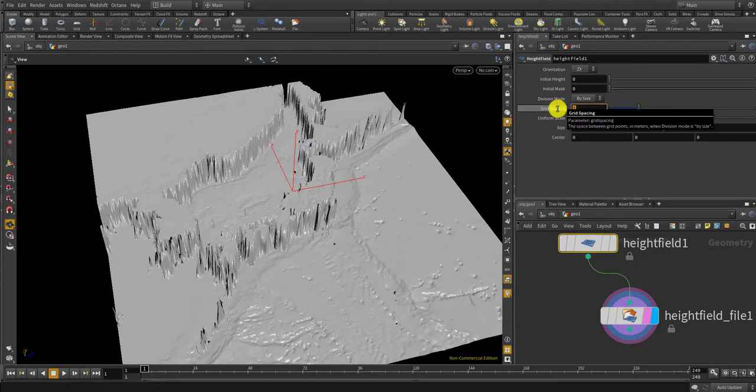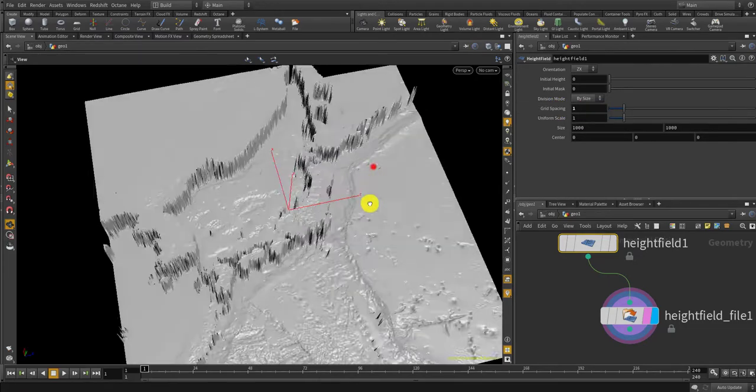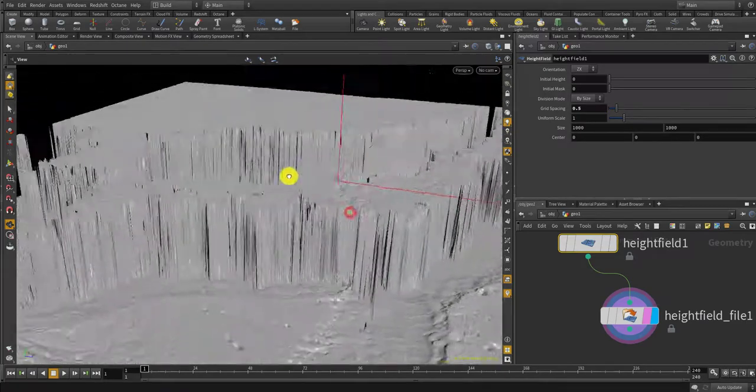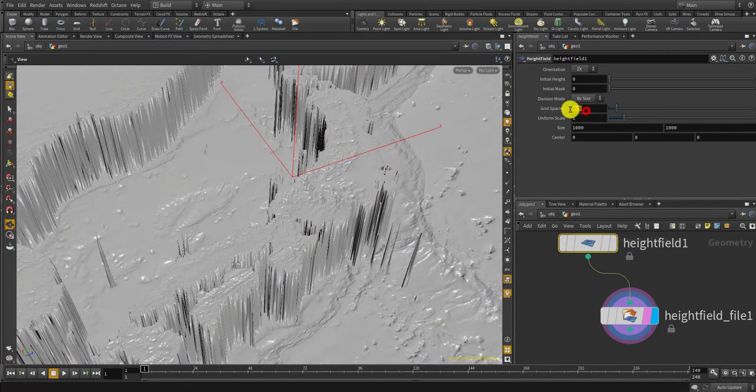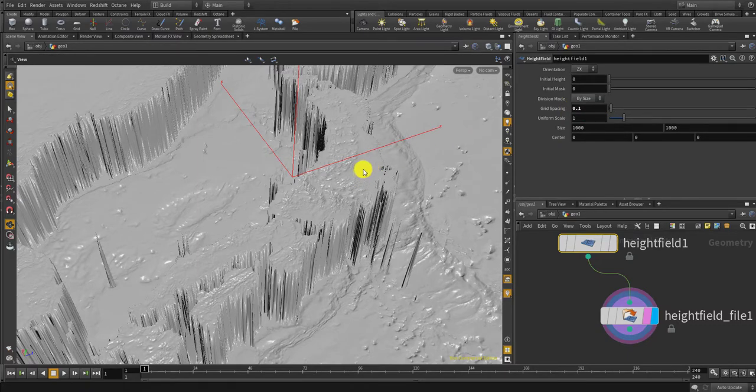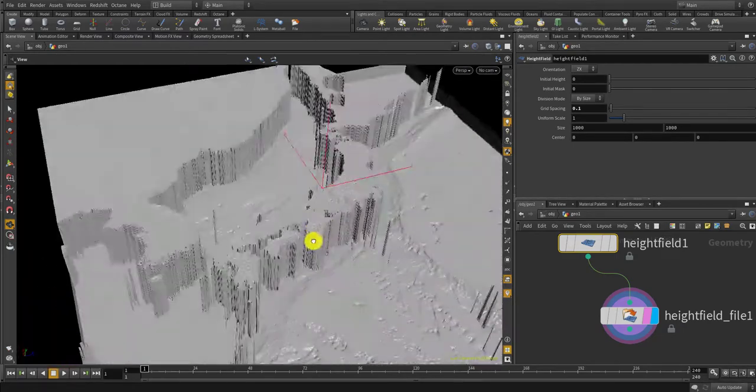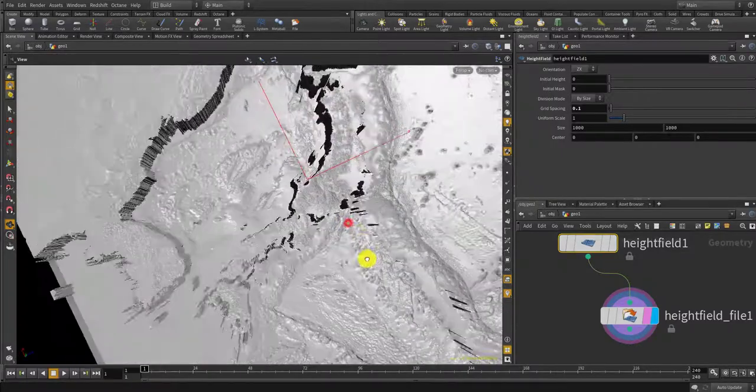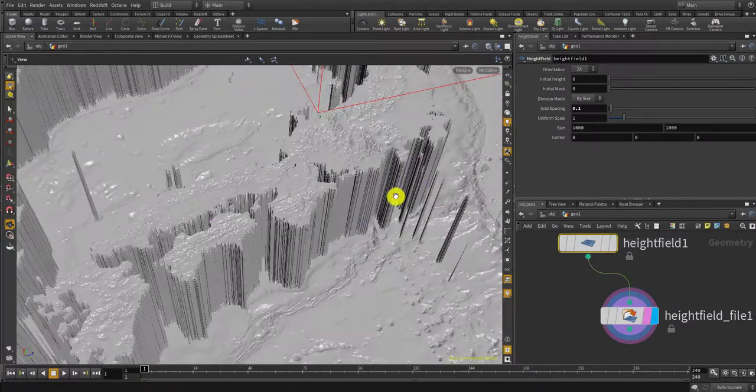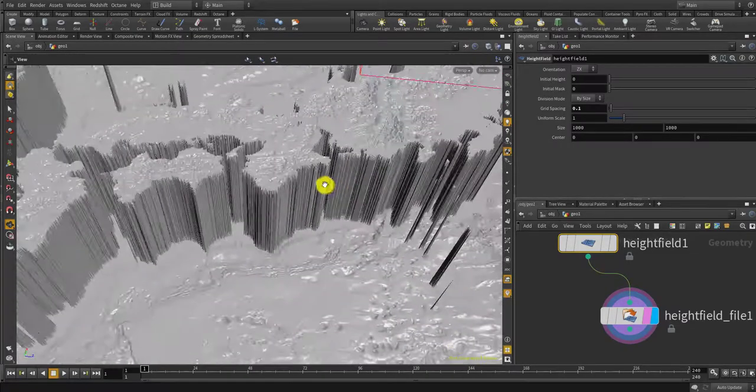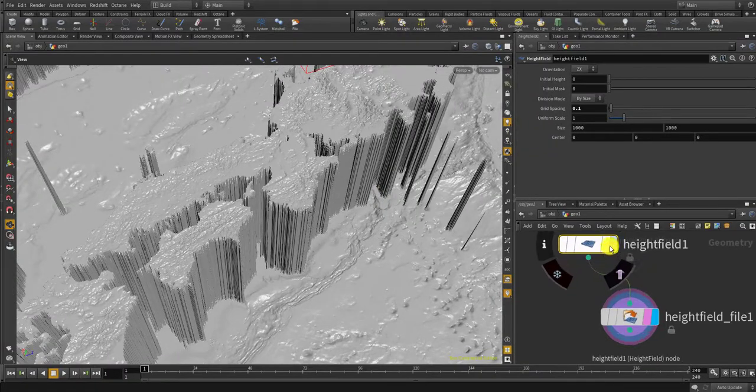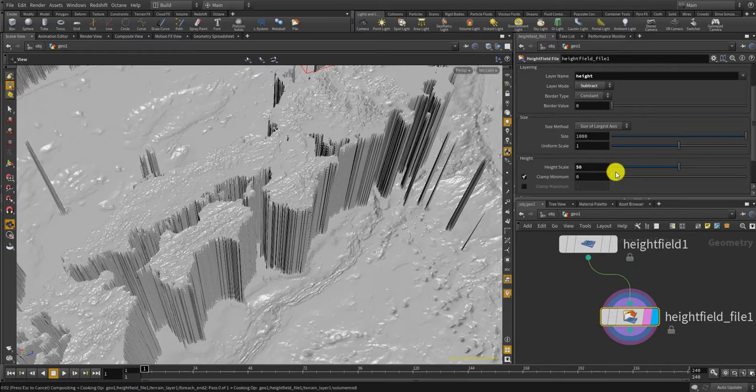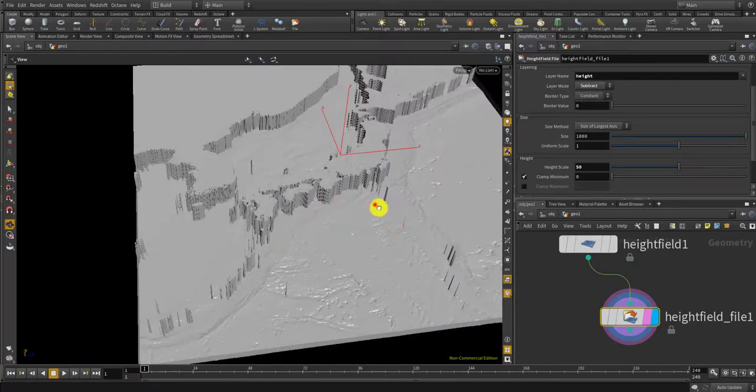What I can do is go to the height field and set the grid spacing less than 2, like 1, maybe 0.5. Still pretty jaggy. 0.1. I guess it's fine for now but still a bit jaggy, so let's scale down the height to something like 50, or more like 20. Okay should be good.